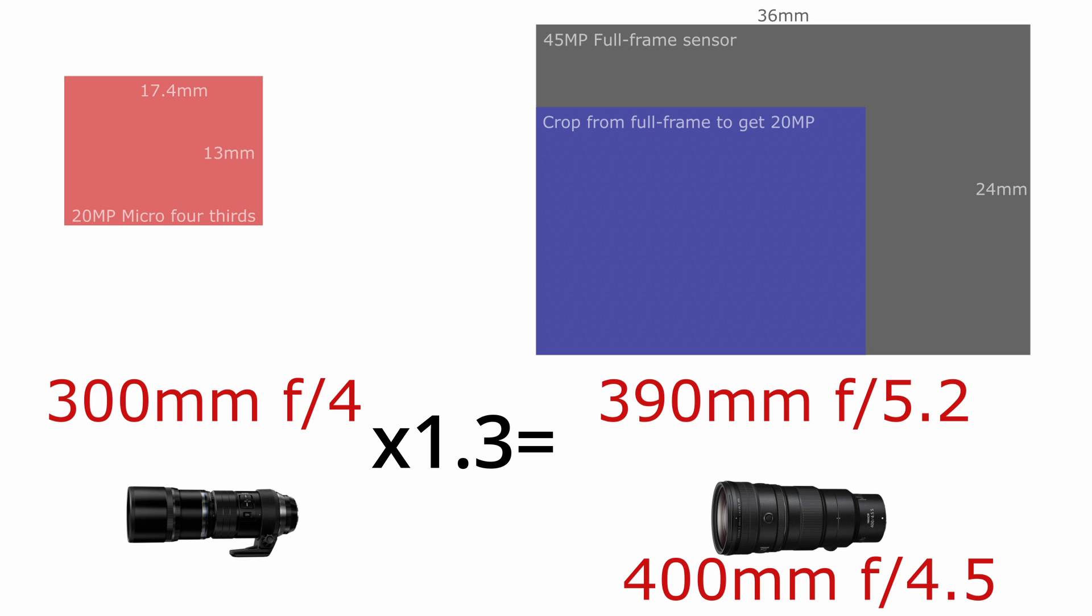The closest lens that I can find to these specifications is the Nikon 400mm f/4.5 lens, which is actually a little faster and longer than a hypothetical lens we would need to get the same reach as the 300mm f/4 lens on a micro four-thirds camera.